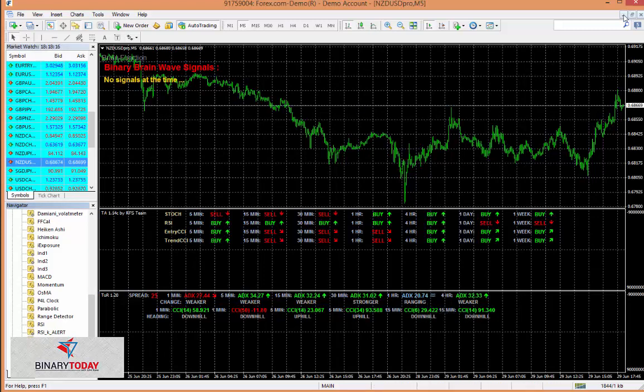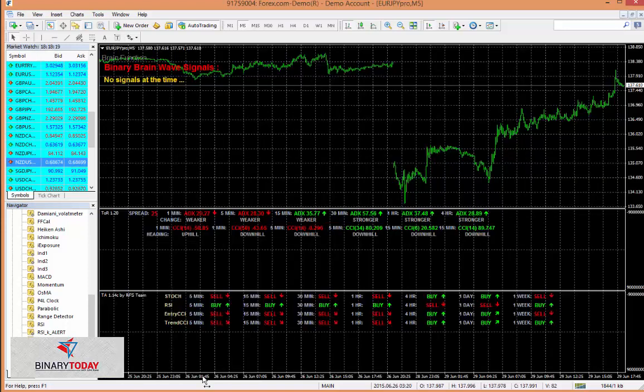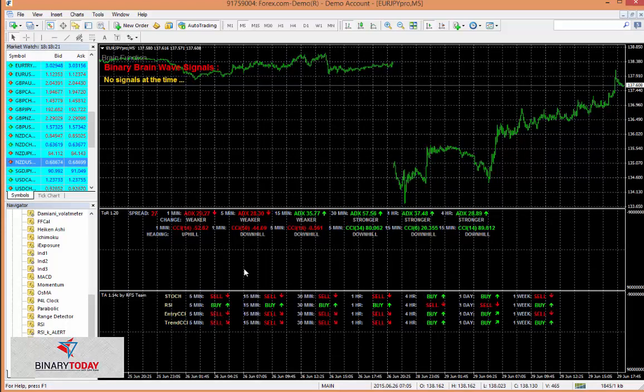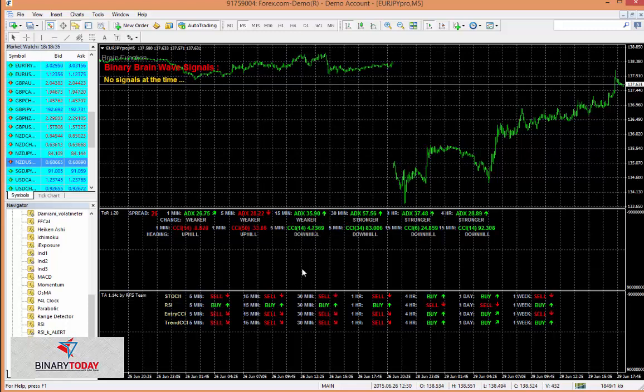And you could use the same analysis with the Binary Ascend software. Let's say Binary Ascend gives you a trade right now and it says that the trade is going down. Considering three out of four are going down, I would definitely consider this trade. This also says it's going down here.